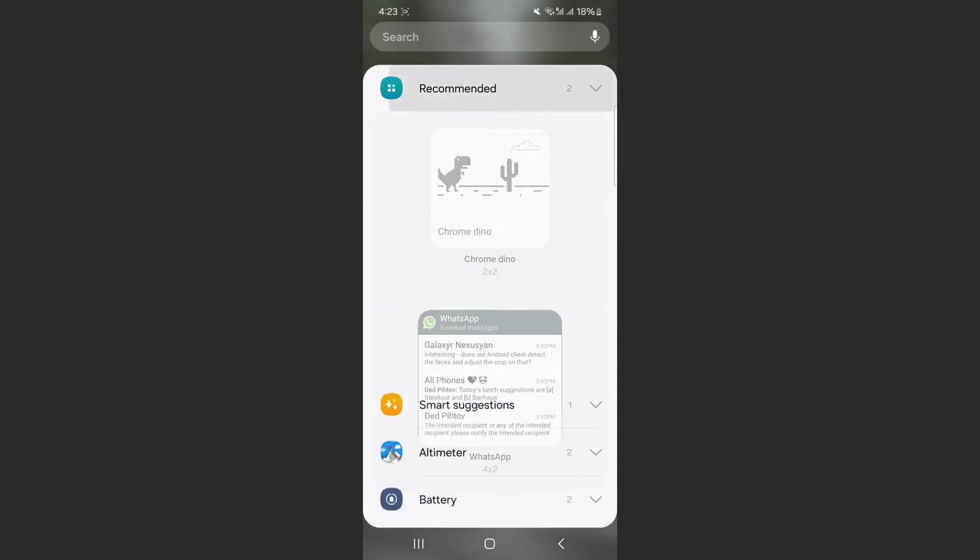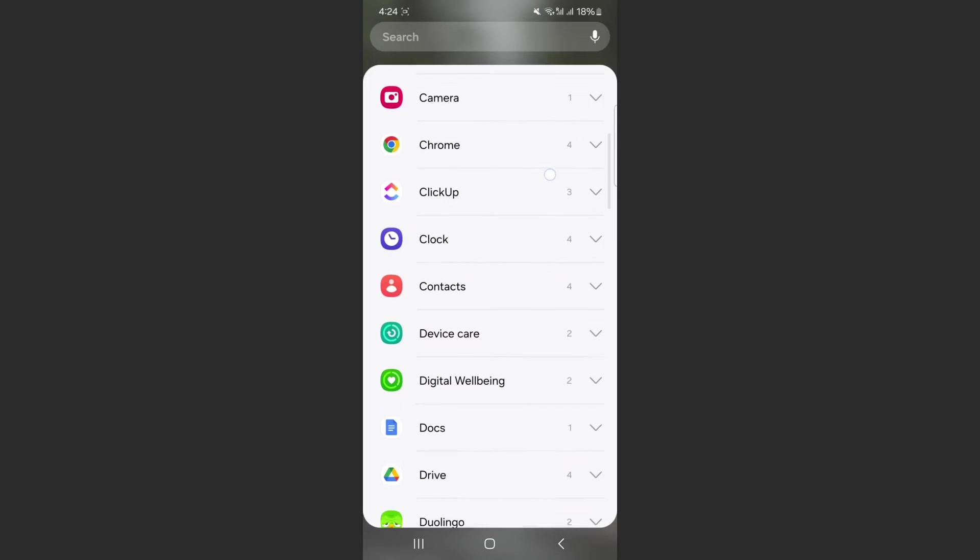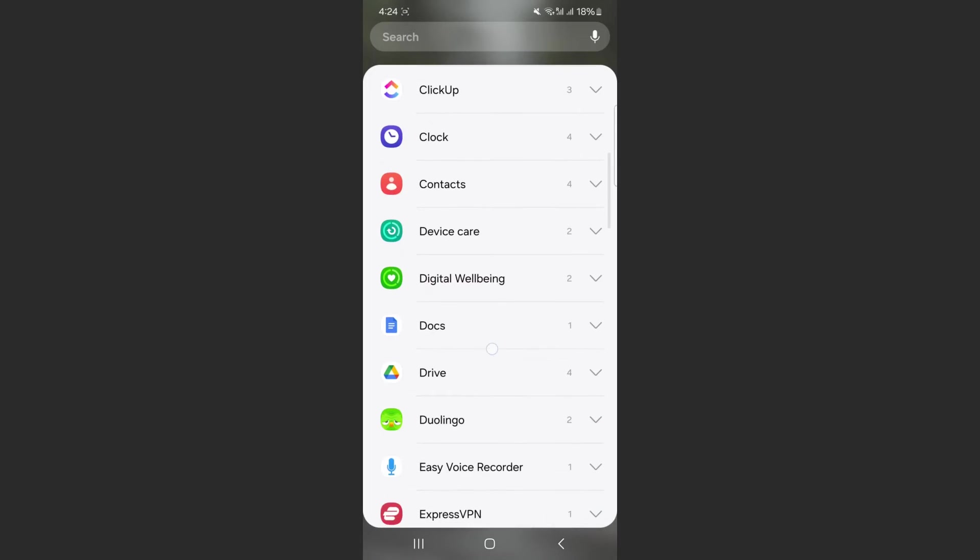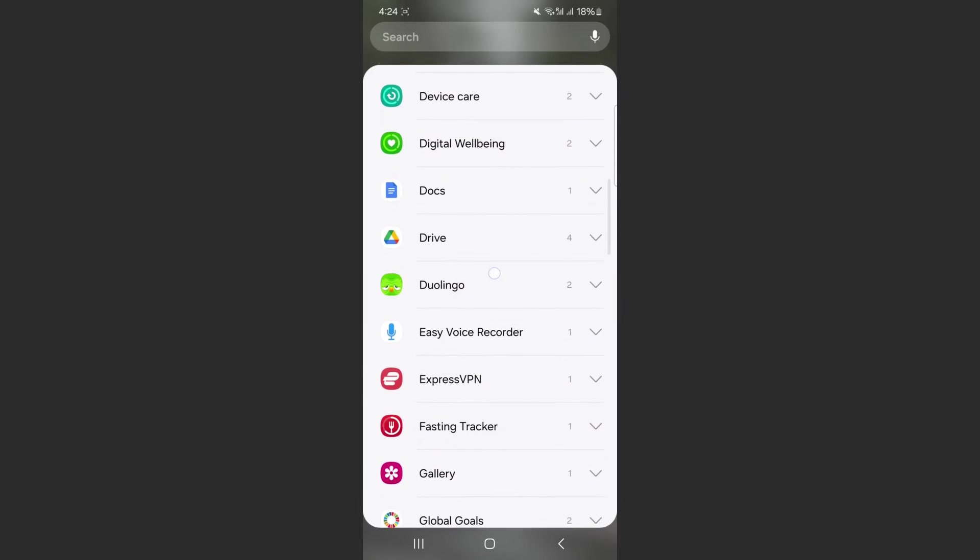That's going to open up a massive list of different applications that support widgets on your Android device. From here, scroll down until you find Duolingo. As you can see Duolingo is right here for me. If you take a look to the right hand side of Duolingo you can see a number. In my case that number is two, and that refers to the number of Duolingo widgets that my particular Android device supports. In your case there might be more or less.